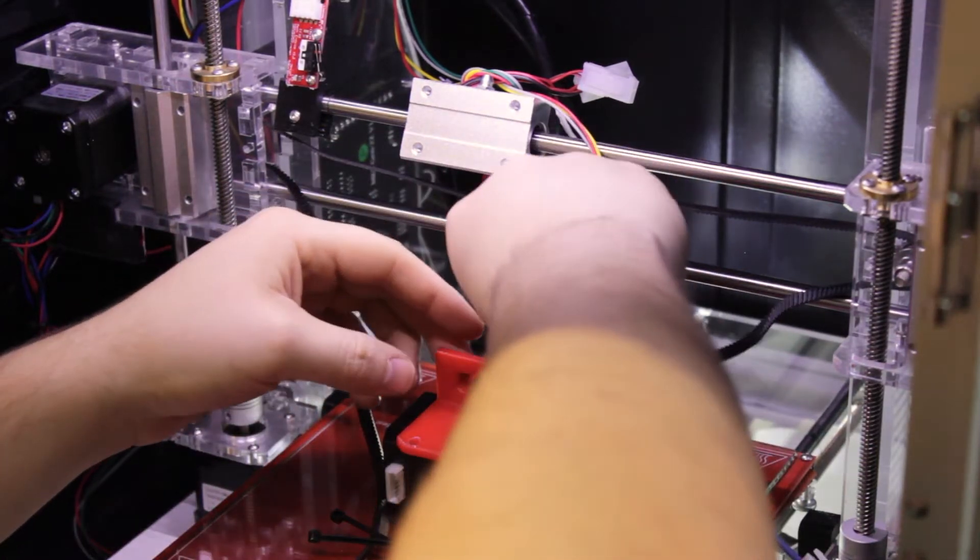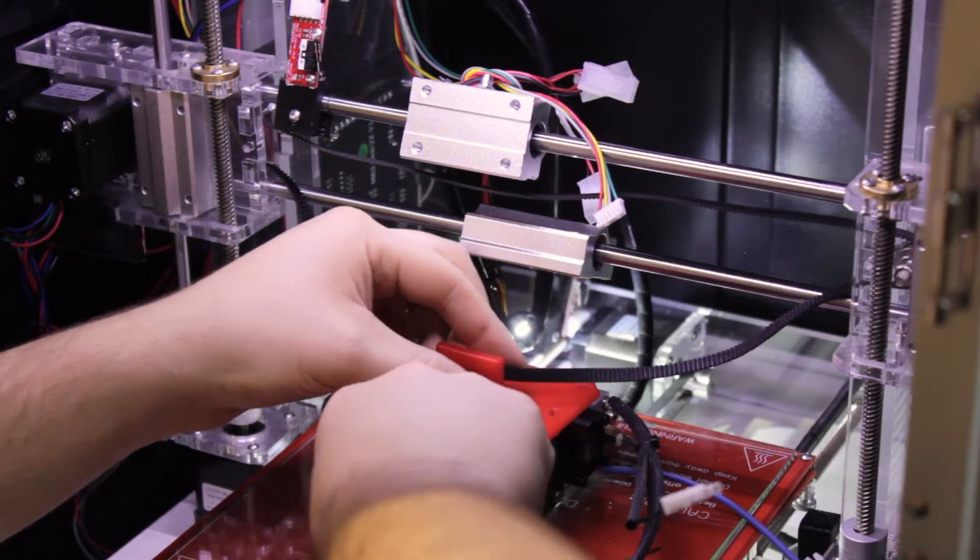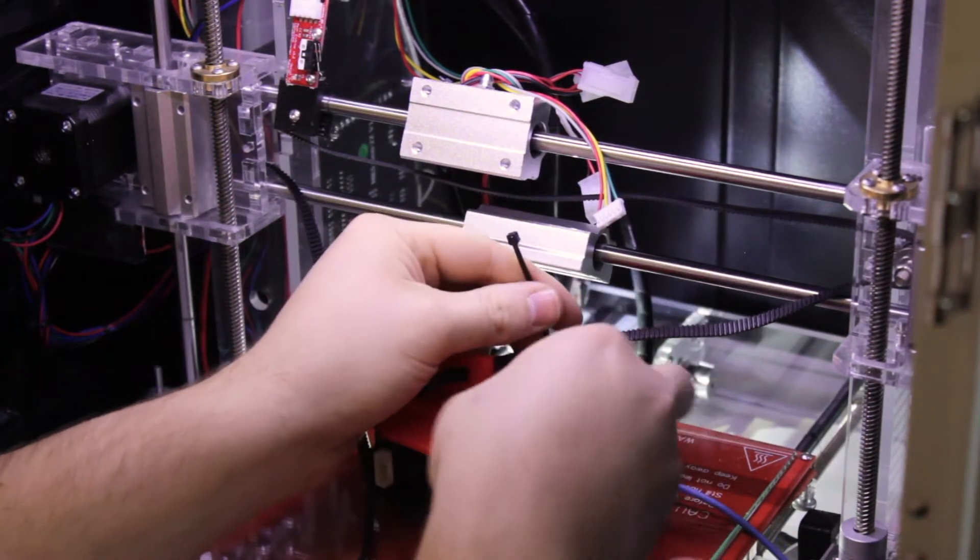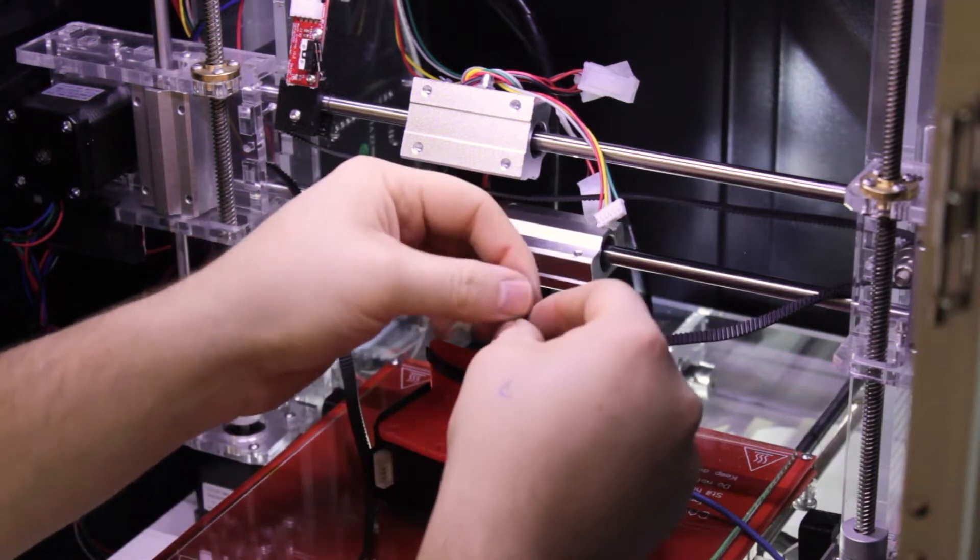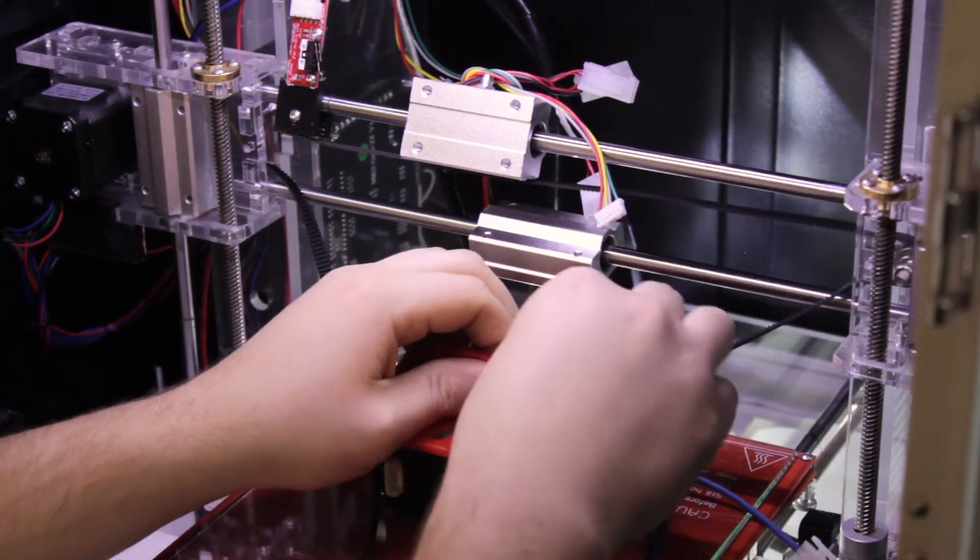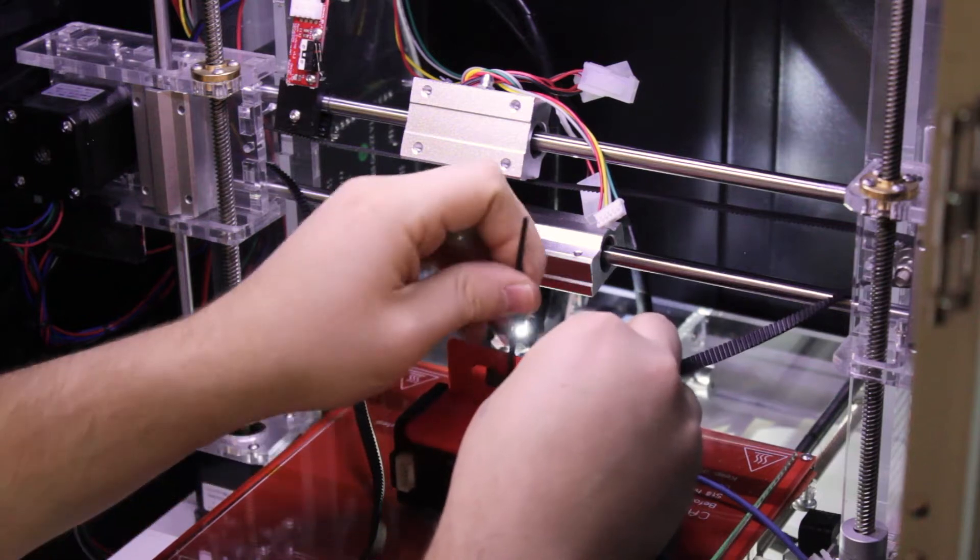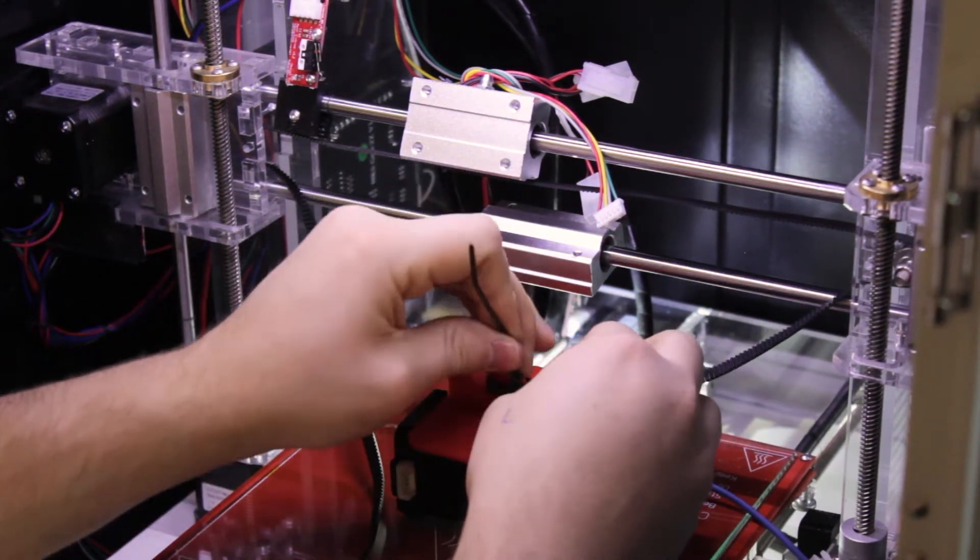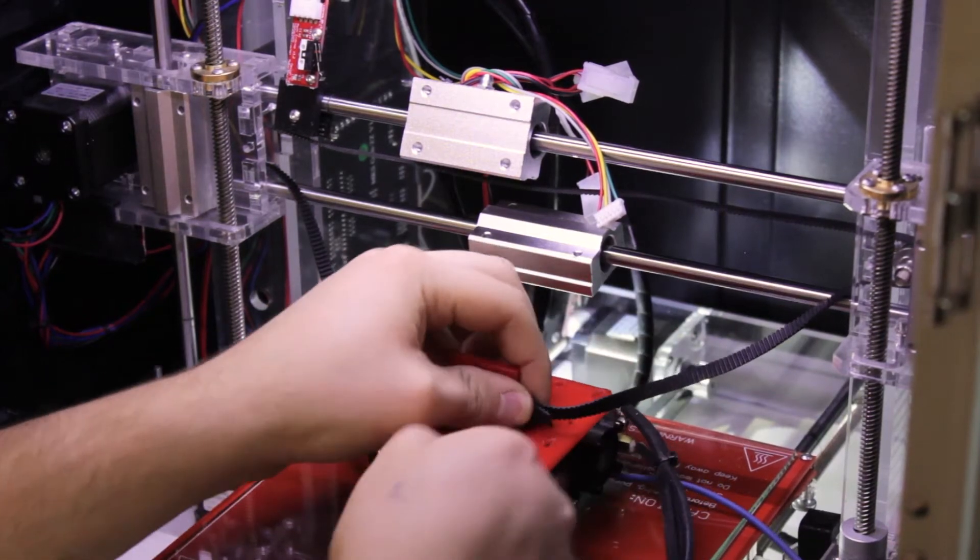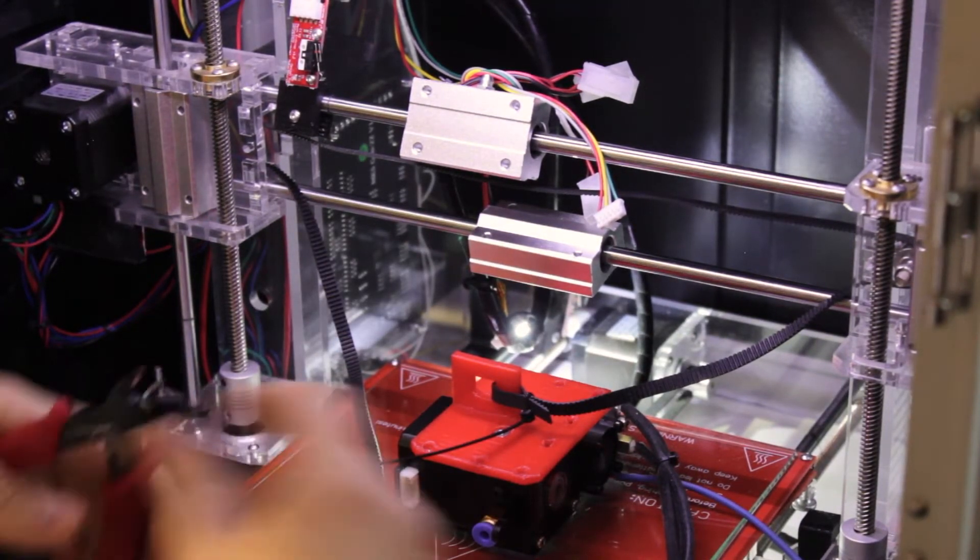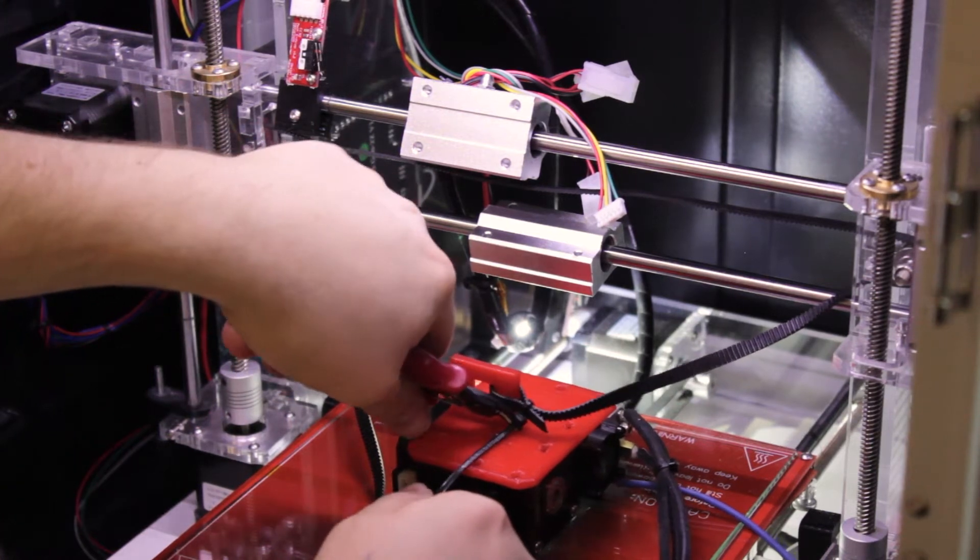First, put the belt and one cable tie. On this side, tighten it completely, but for the other side, wait until the end of the assembly to tighten. Now you can cut the excess of the cable tie.